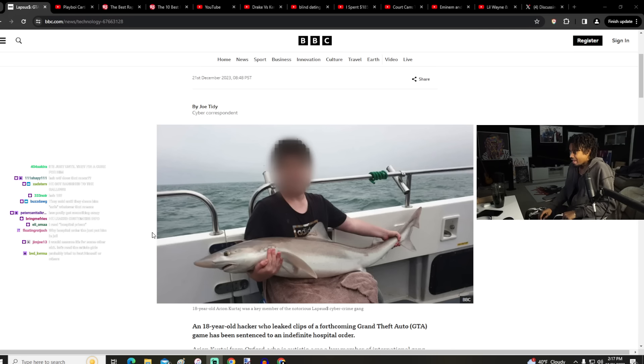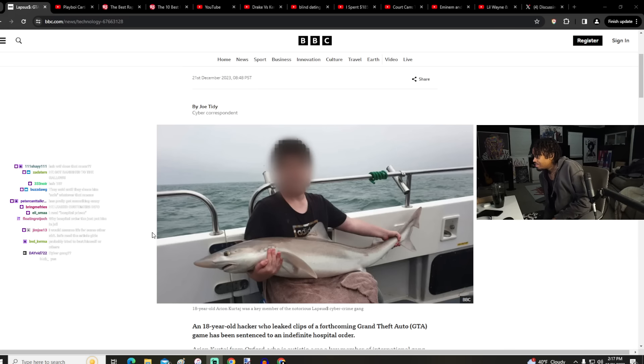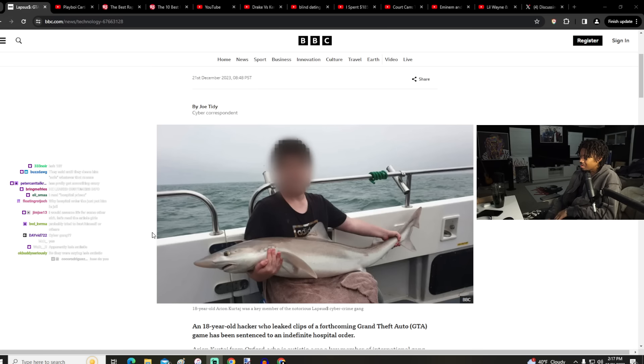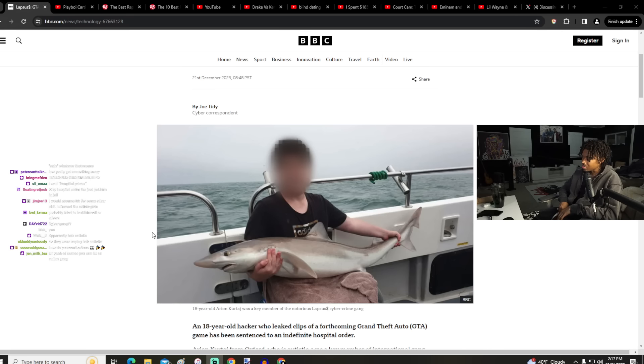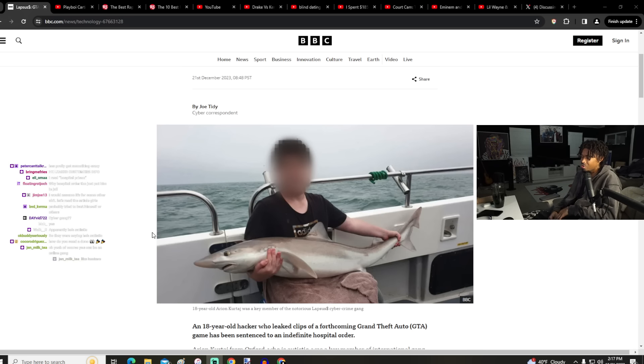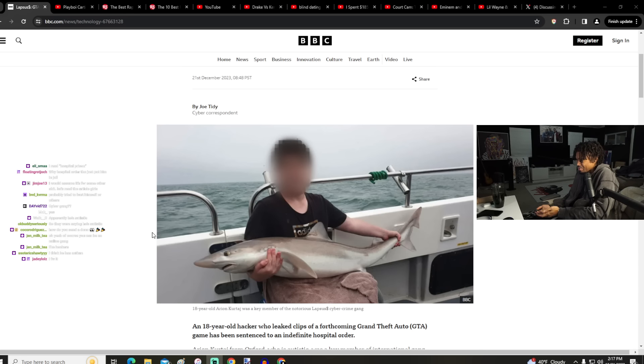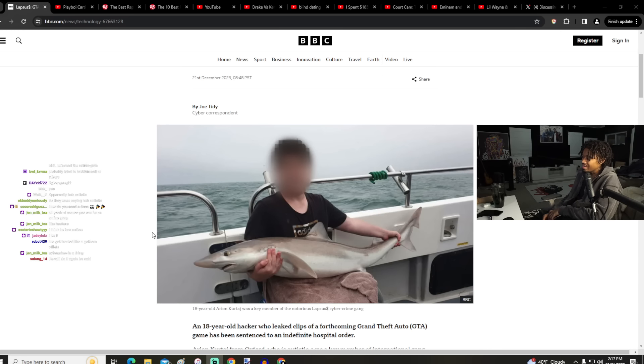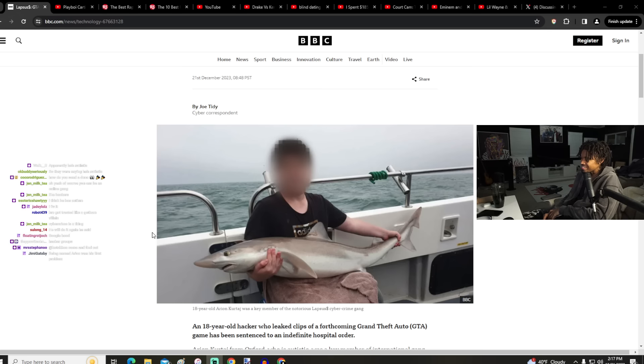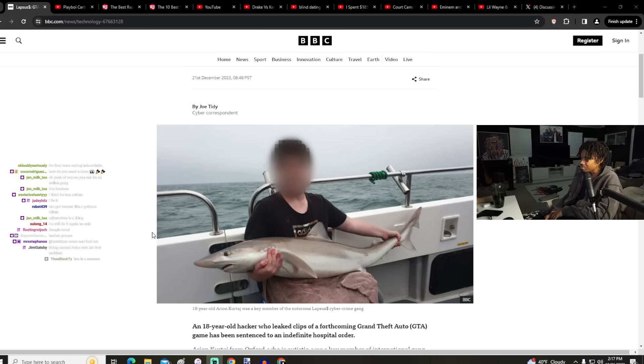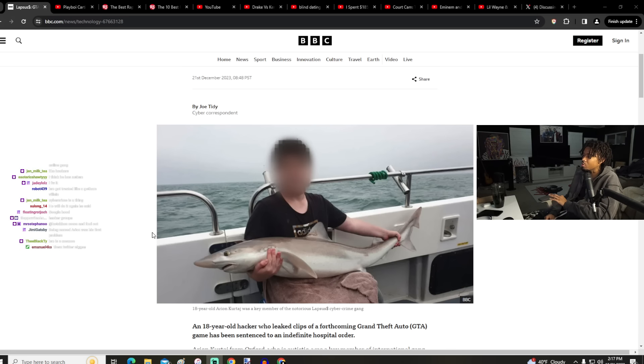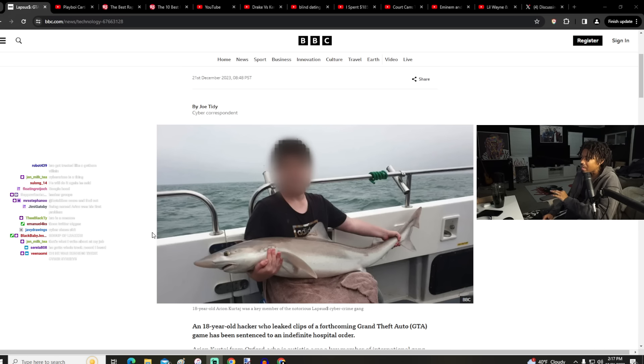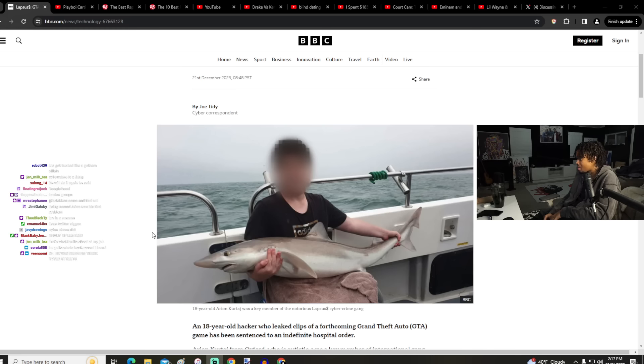Online gang? A cyber gang? Apparently he's autistic. What does that have to do with this? Online gang is crazy. Cyber crime is a thing, I know cyber crime is a thing. I'm saying online gang sounds insane to me.